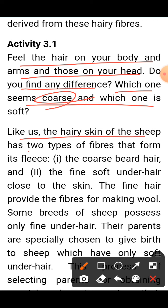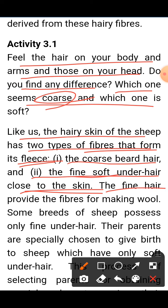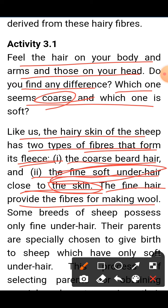Like us, the skin of the sheep has two types of fiber that form its fleece. There is the coarse, long outer hair and the fine, soft under-hair close to the skin. The fine under-hair provides the fibers for making wool, as it is softer and better quality than the coarse outer hair.